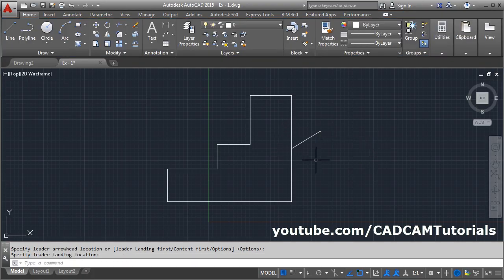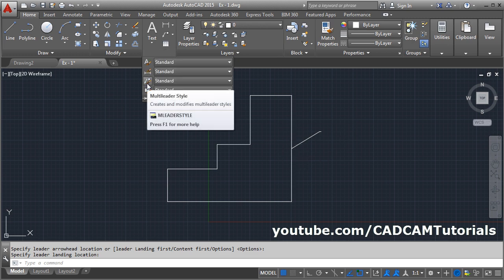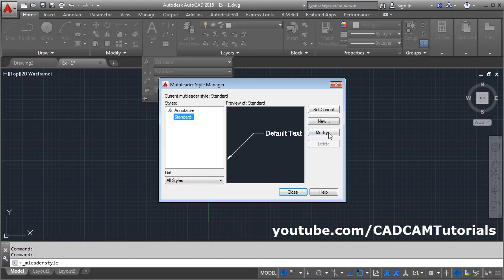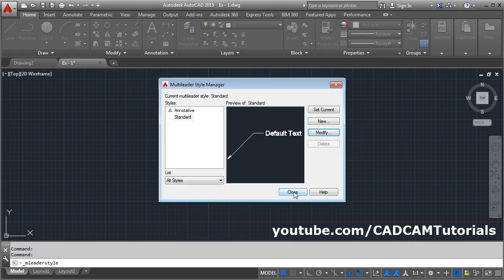Now this leader is not properly visible. To make it properly visible, click on Annotation and click on this Multi Leader Style. Click on Modify. Then select the Leader Structure and from here change the scale. If you increase the scale, the size of the leader will increase, and if you reduce the scale, the size will reduce. We will make it 15. OK. Close.